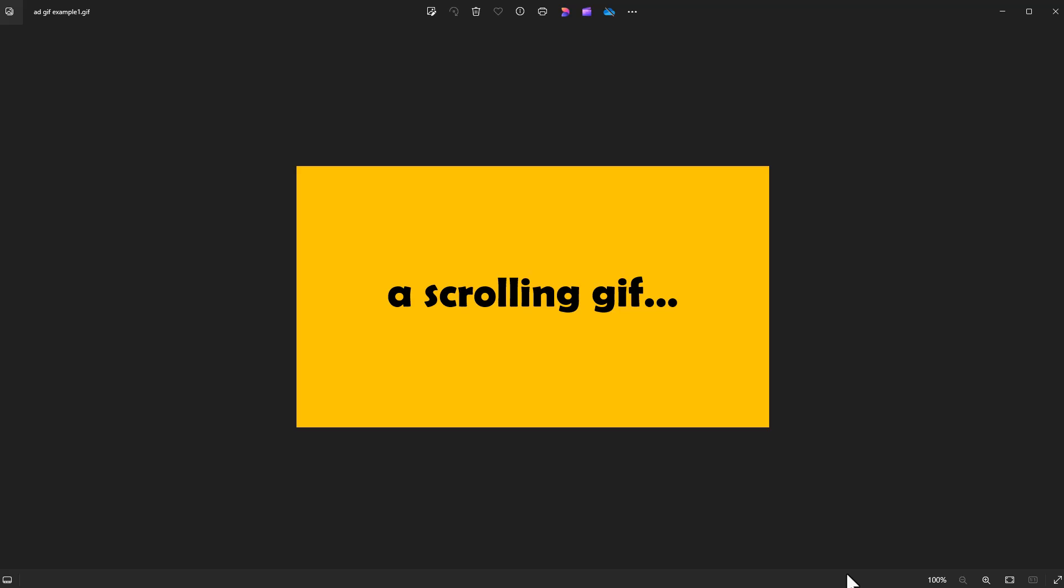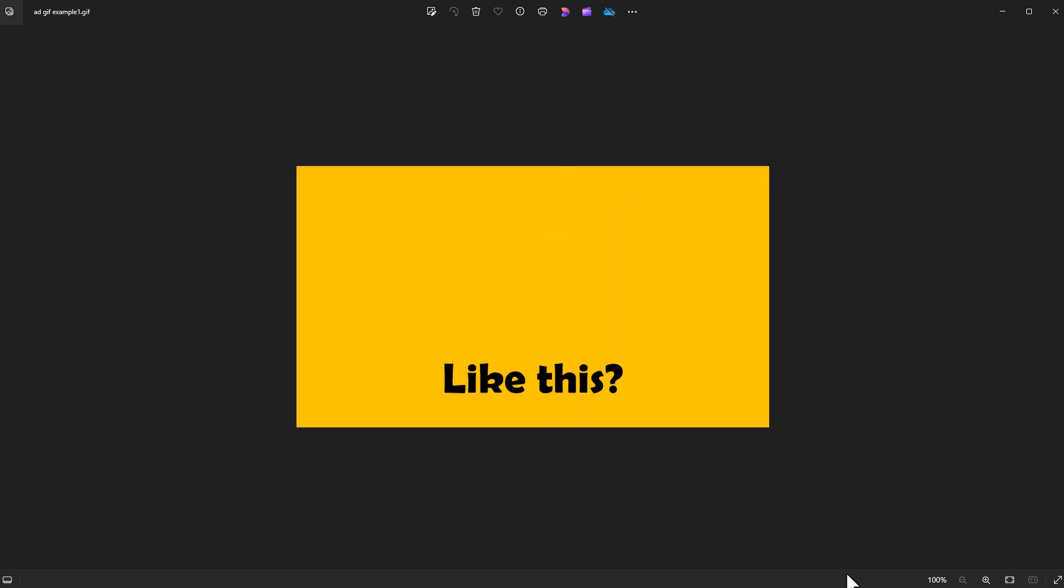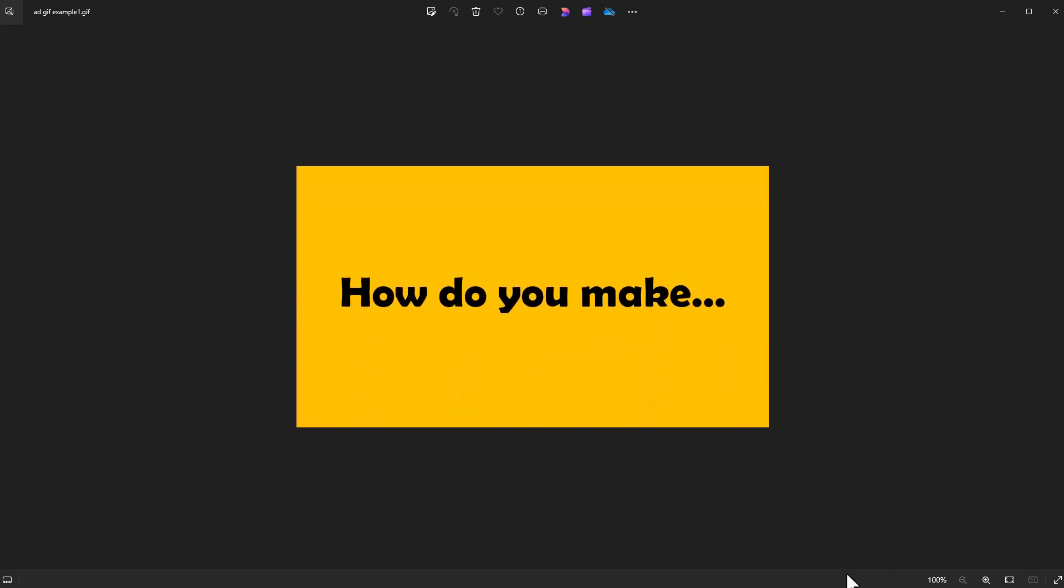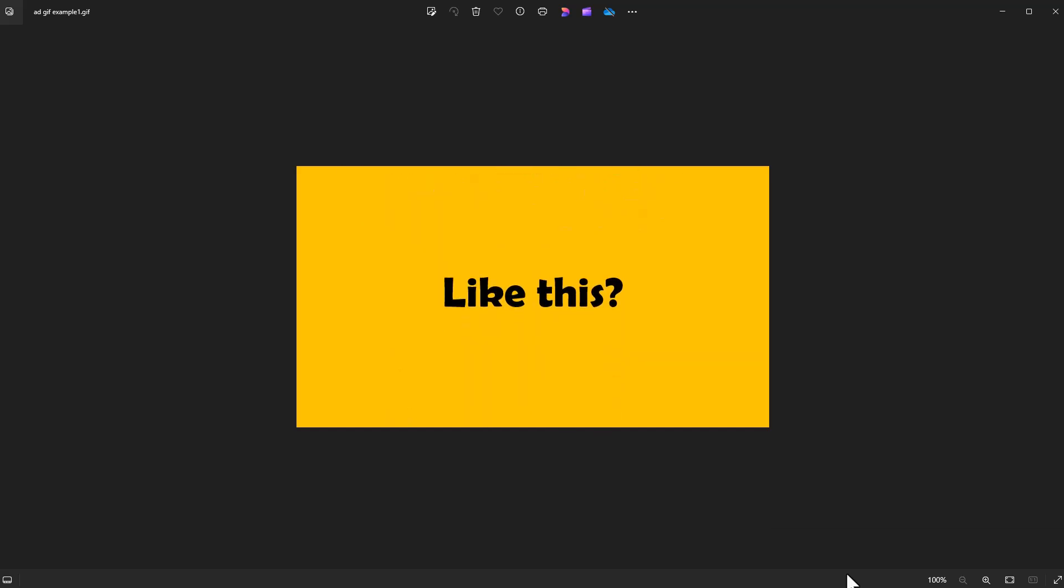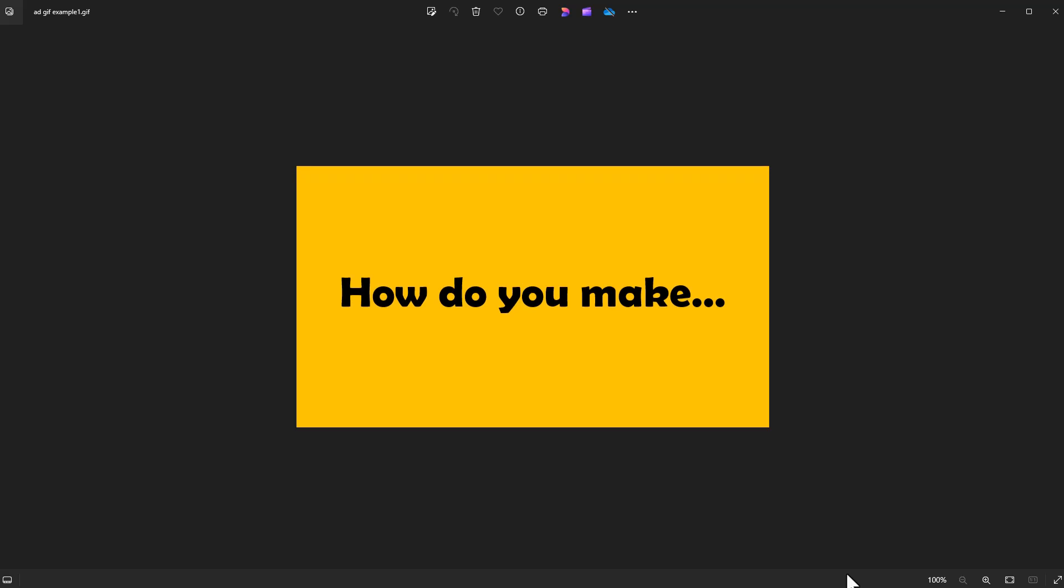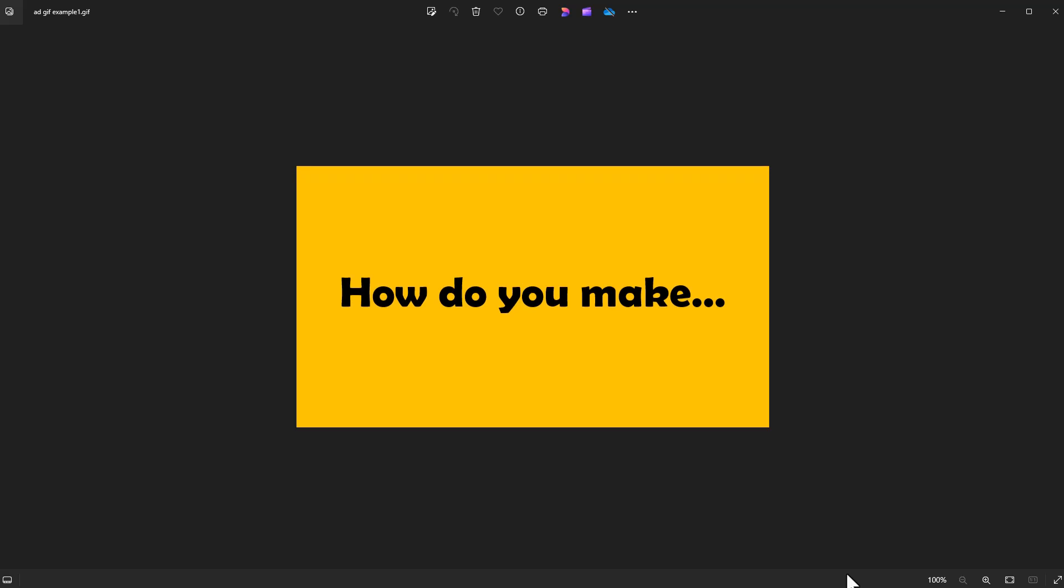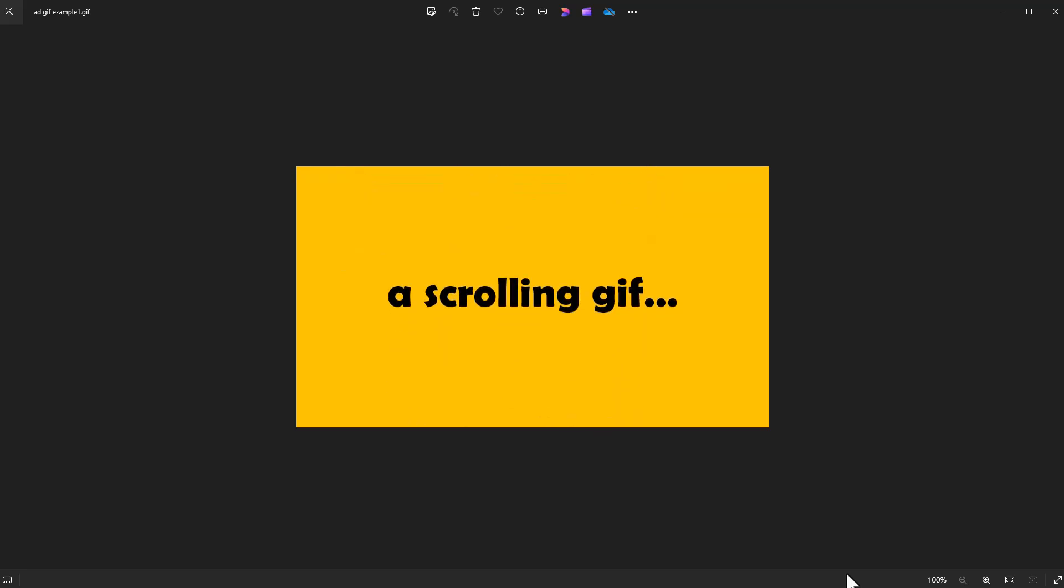And more importantly, how do you do it in PowerPoint? Well, let me show you. But there is a disclaimer. You've got to have a more recent version of PowerPoint. I tried this in PowerPoint 2016 and it wouldn't work. And I'll explain why later.